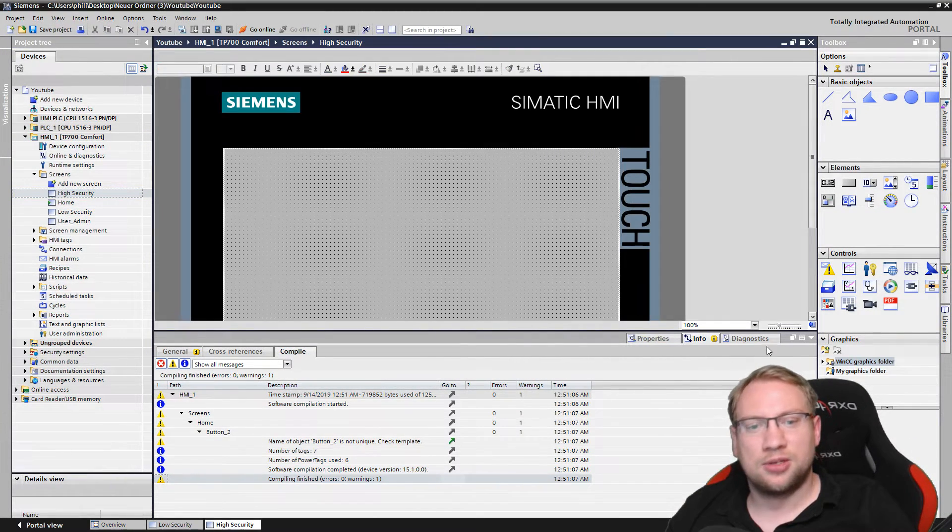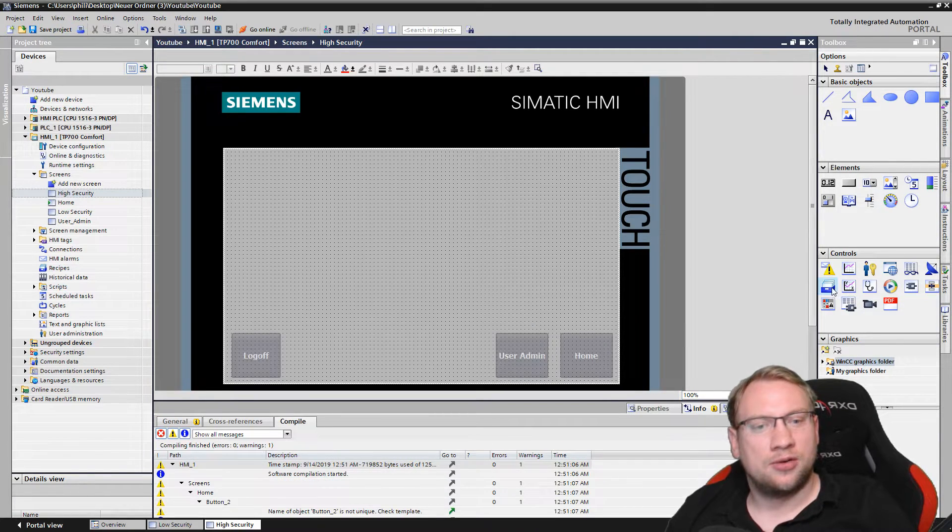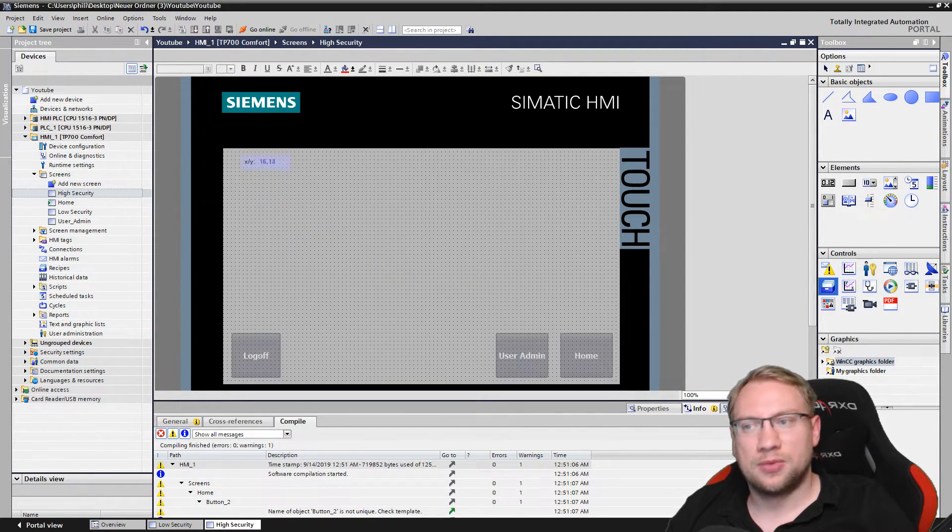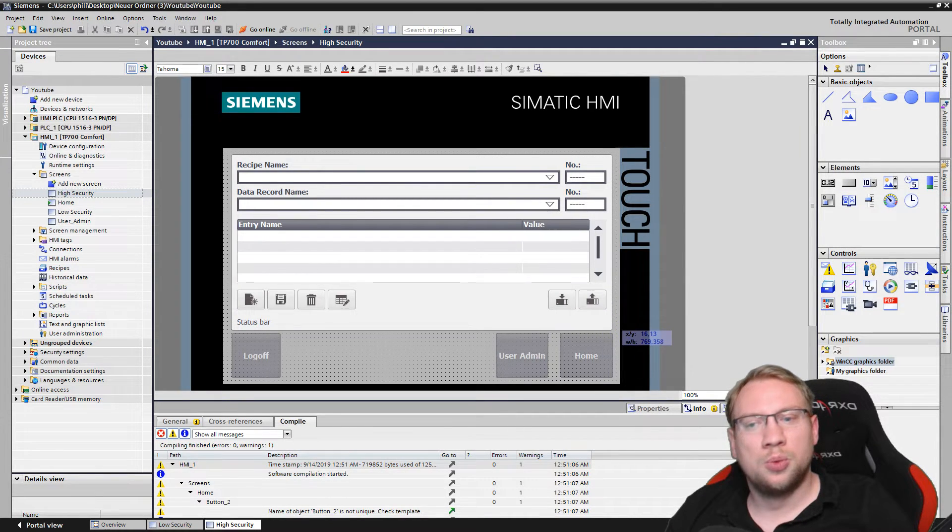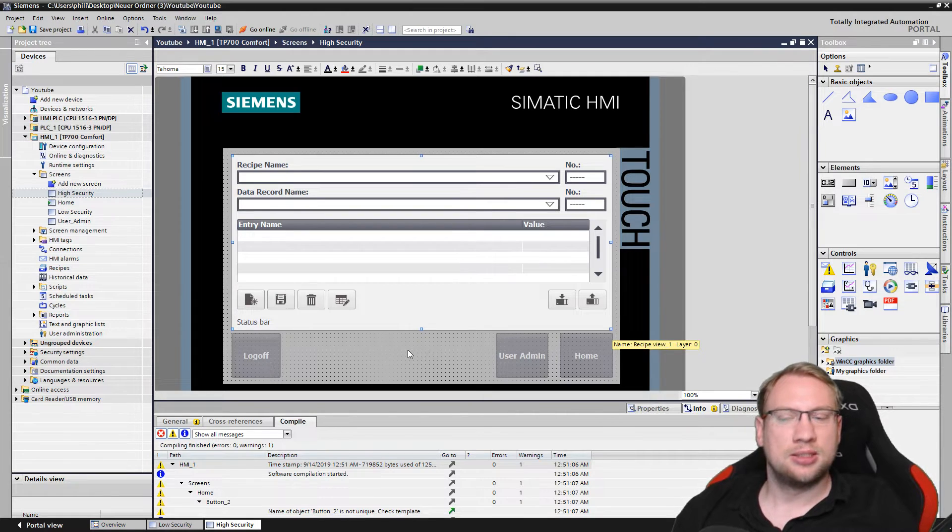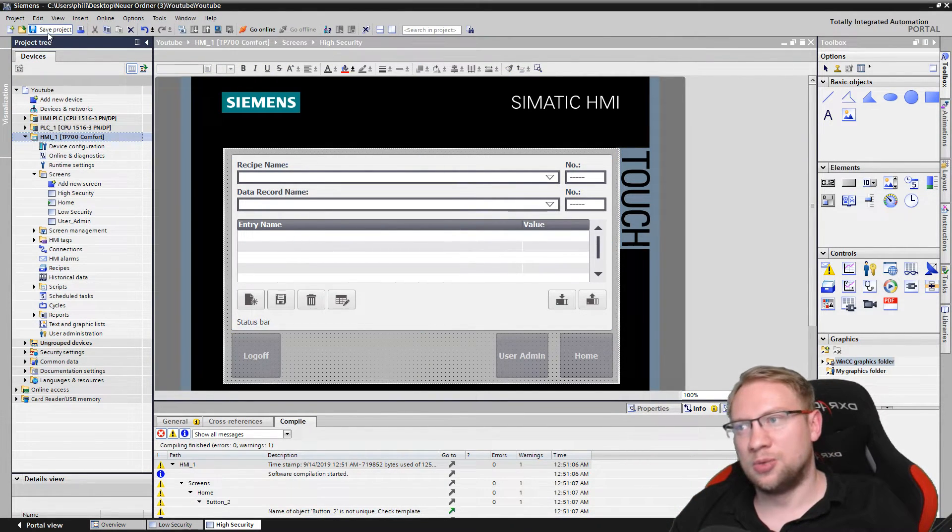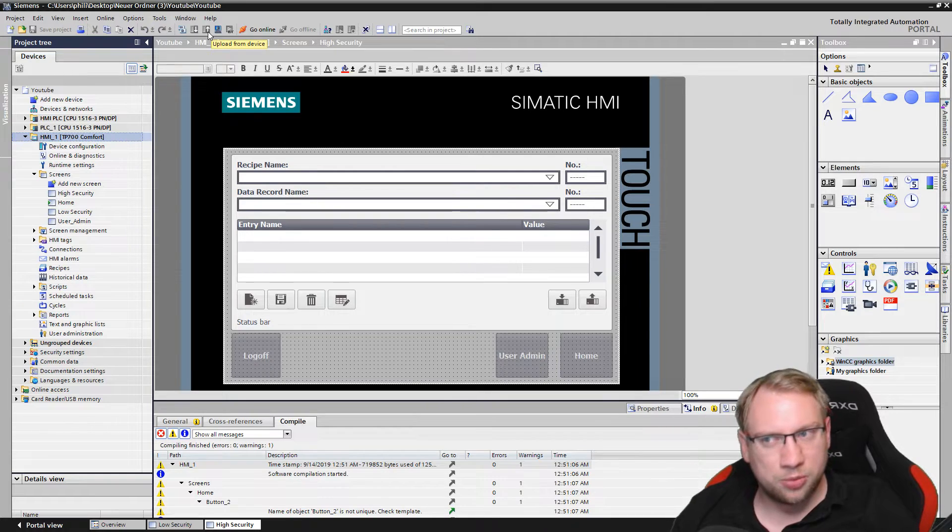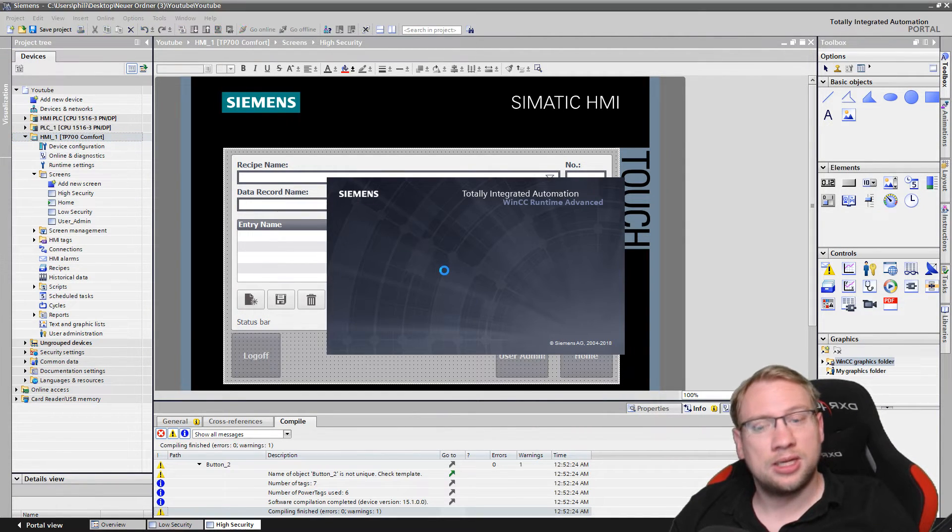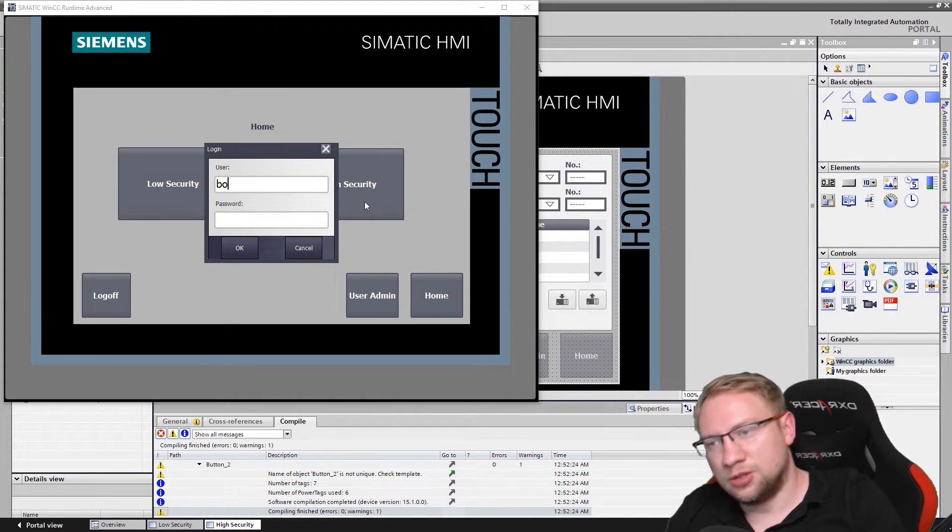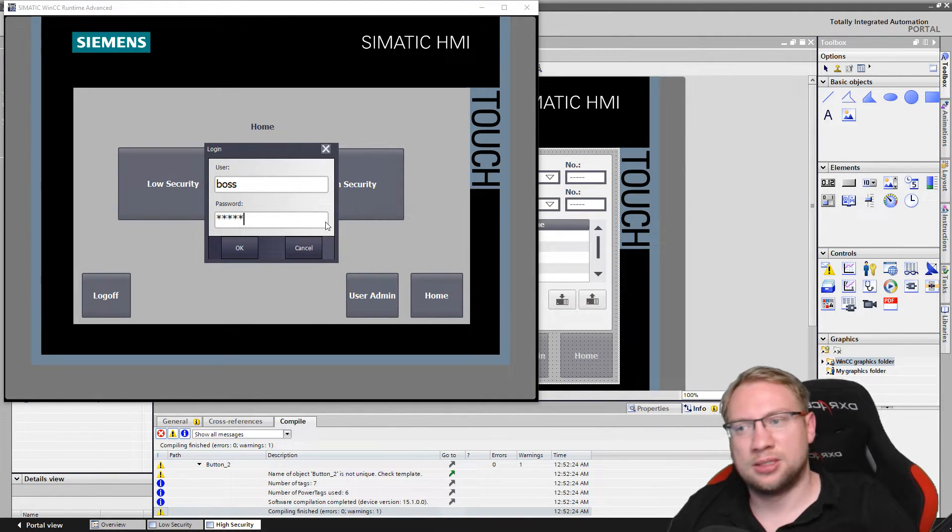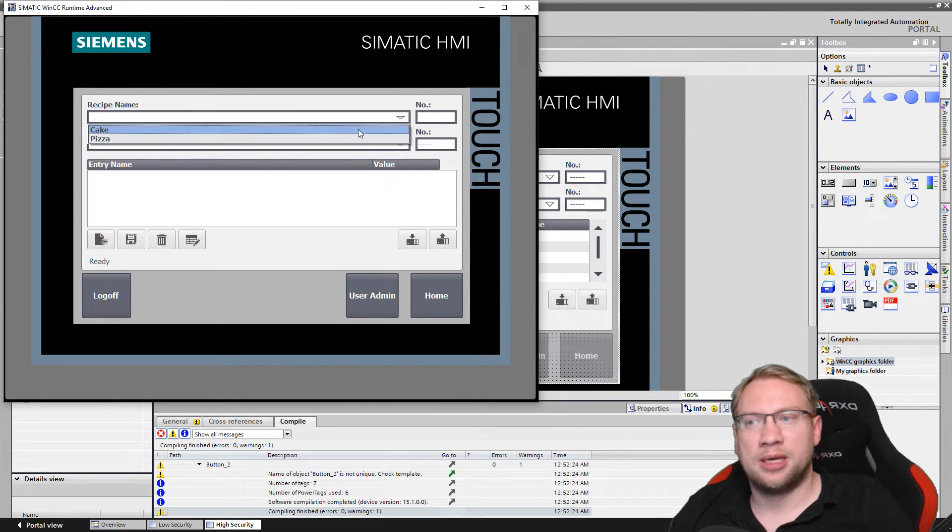On the high security screen we are now going to put a recipe view here. And this recipe view we do not change. We leave it as it is because this is the boss's one, or the technician, the one who puts the recipes in. He can go to this screen and change the recipes as he wants to.